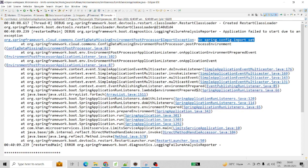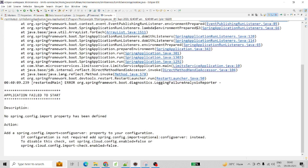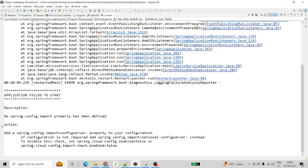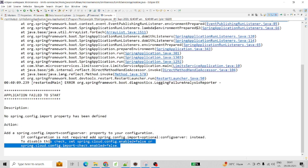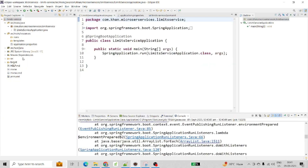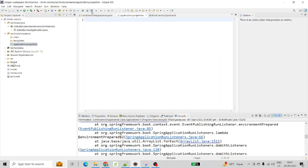So how can we solve this problem? The solution is also given by the log itself. If you can see here, the application failed to start and the description is mentioned: no spring.config.import property has been defined. That is the reason our application is not starting up. The action is also mentioned. Let me copy this particular solution and add the properties. As you all know, we have to add the property in the application.properties file. Let me go to the application.properties file — there is no property as of now. Let me paste this property.